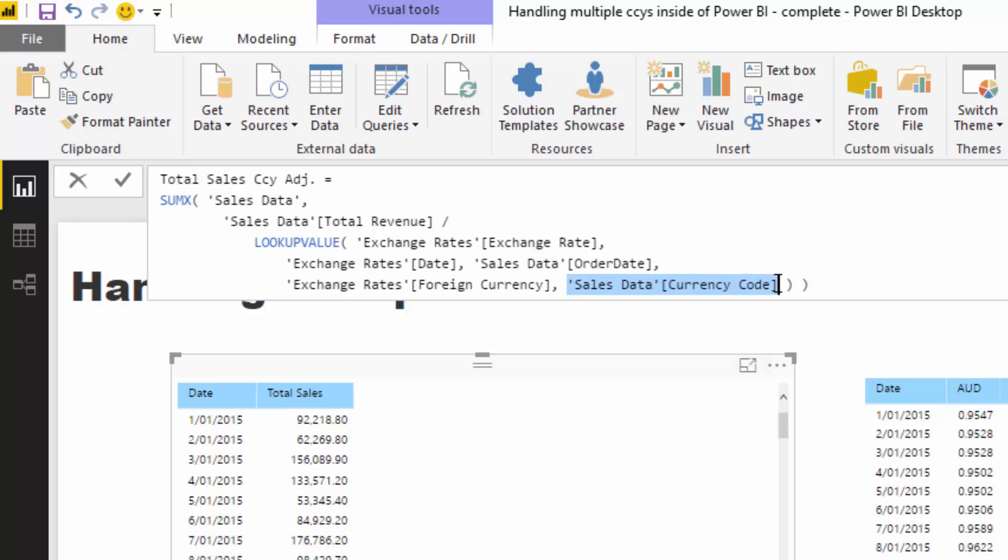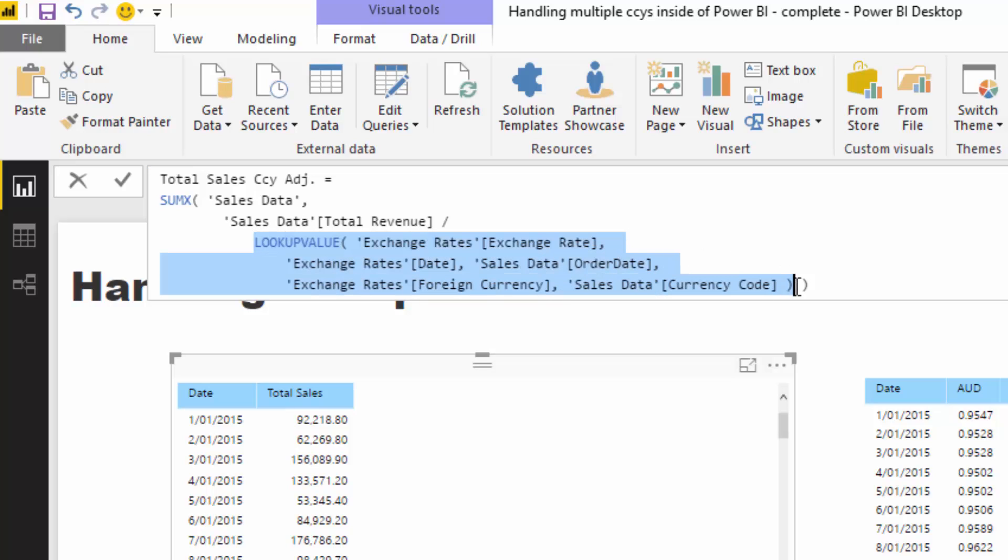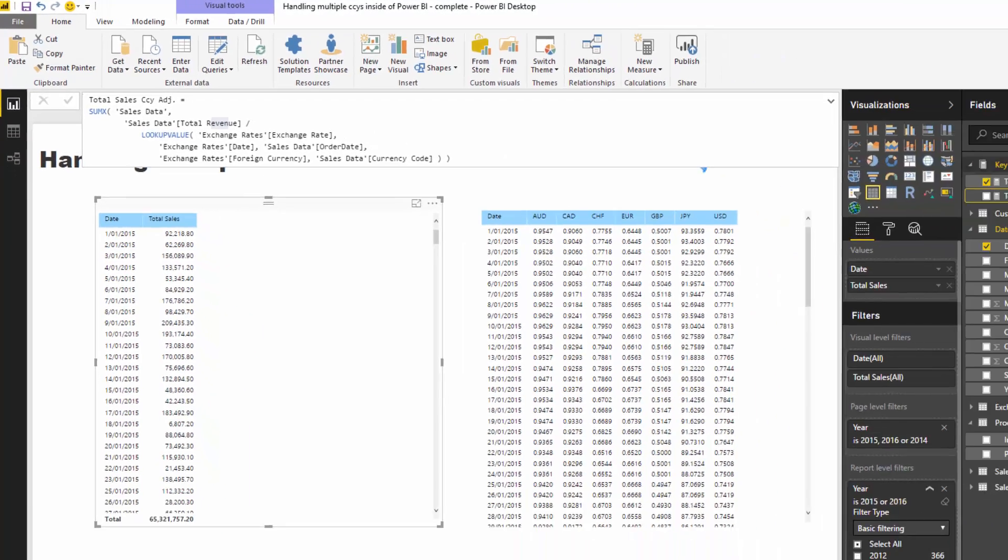Then we want to make sure that the currency, the foreign currency, is the same as the currency code inside the sales data table. Then this lookup value is going to, for every single sales item, go and adjust it for the currency exchange rate on that particular day historically.